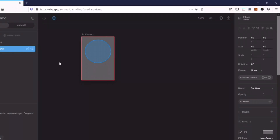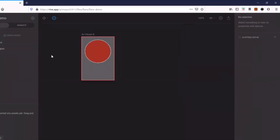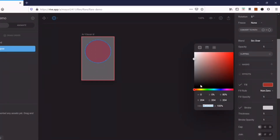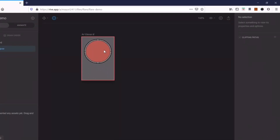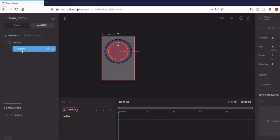I'll change the height and width to 80x80 so it is a proper circle. We can change the fill color — I'll keep it red. I'll also give it a black border by changing the stroke to black, and give the border a thickness of 5. So this is the ball I've created for this demo.